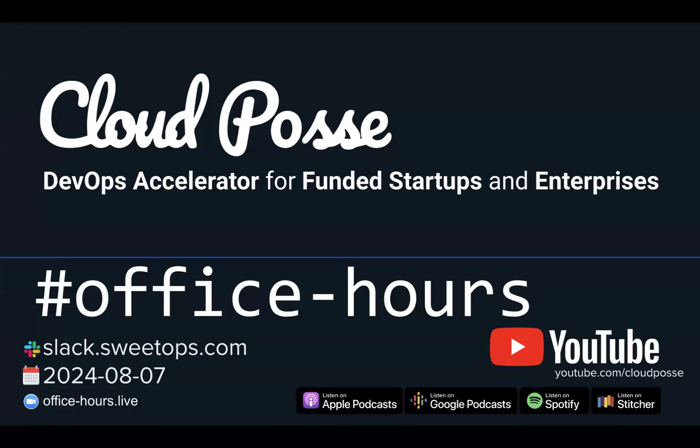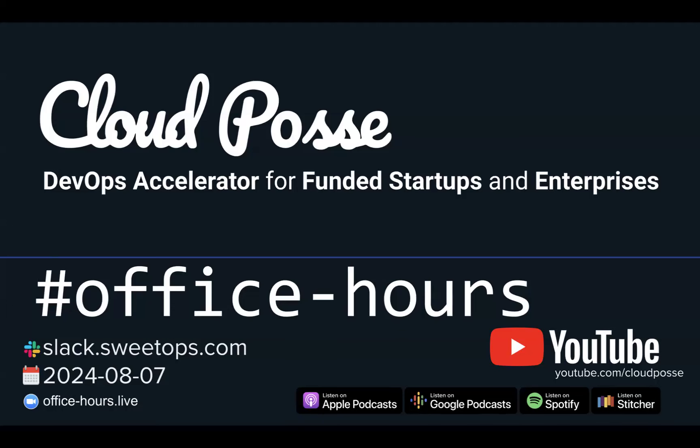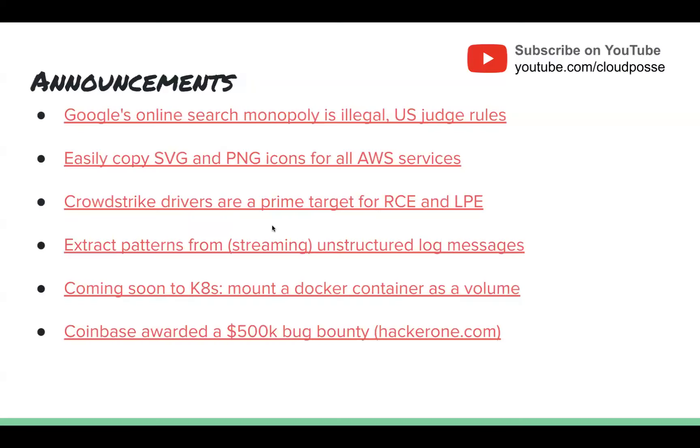Now I do have one ask. If you find any portion of today's office hours valuable, please share it with your team. Just head over to youtube.com/cloudposse or send us a short testimonial maybe about the value you're getting. So with that said, here is what caught my attention this week.